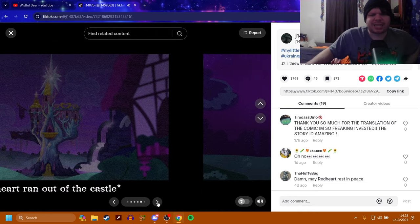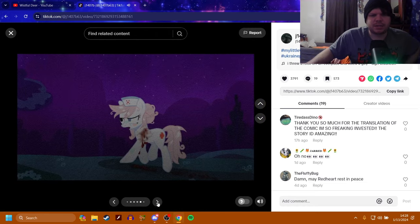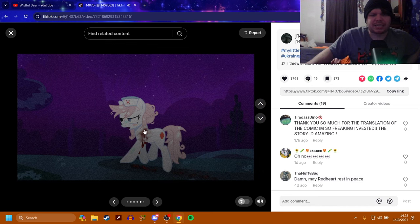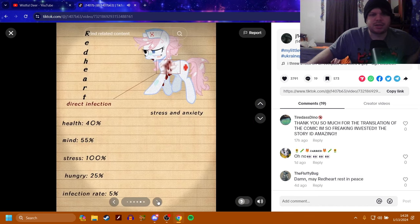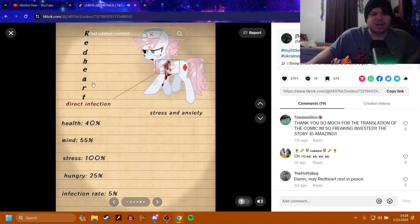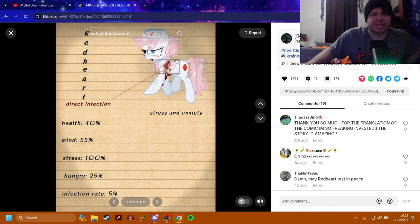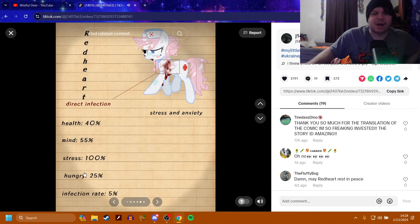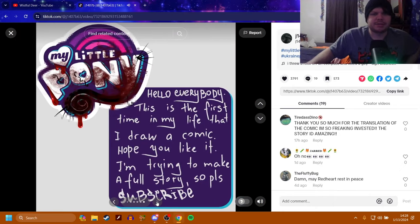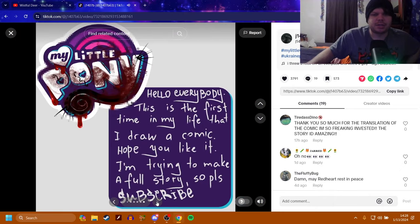Redheart ran out of the castle. With a huge fucking bite. So now she's infected. She's screwed. Redheart, direct infection. Stress and anxiety. Her health is low and her mind is low. She's very stressed out, but she's not too hungry and the infection rate's only 5%. So it's going to lead to her dying. Yes, we've just seen that.